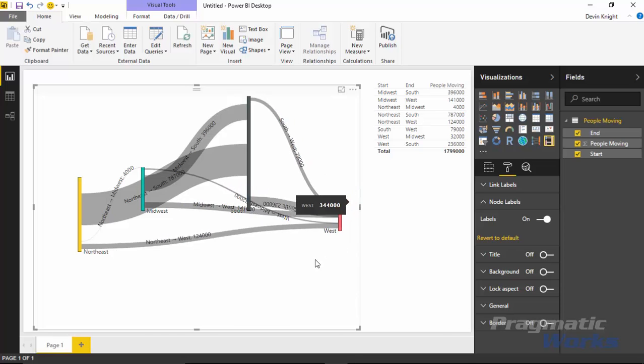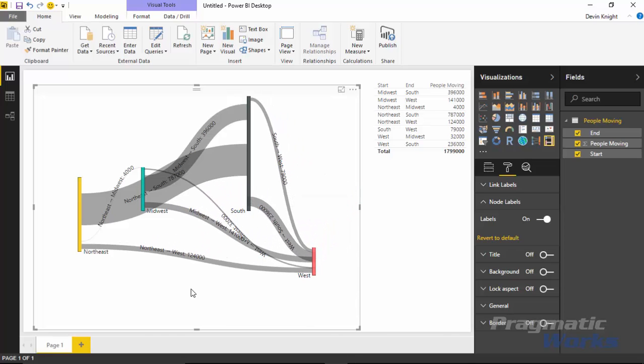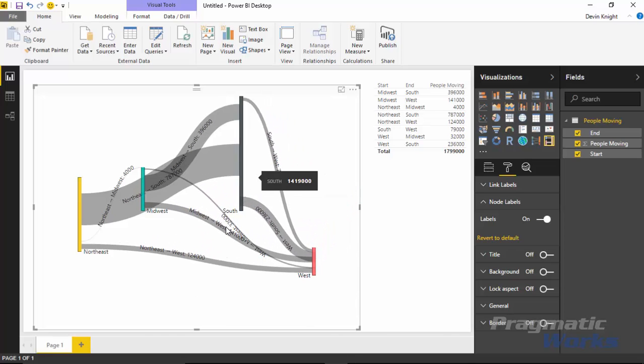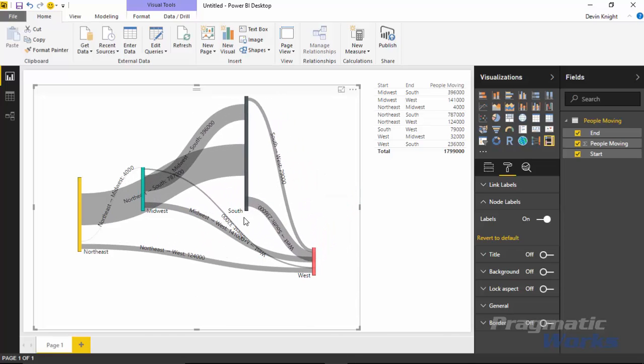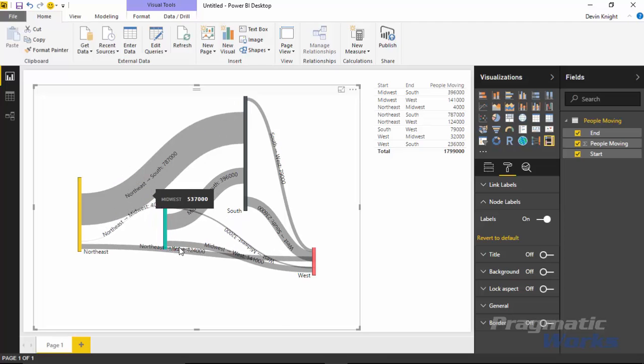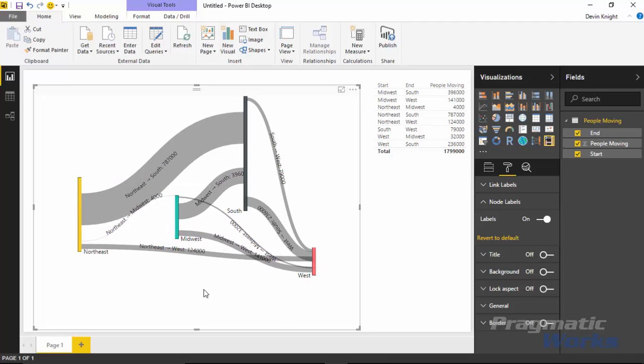It's a little bit more flexible in that you can move things around. Unlike the other Sankey, you couldn't do that. This gives you the ability to kind of have some flexibility with how it lays out on the design surface. So it's a nice capability it has here.